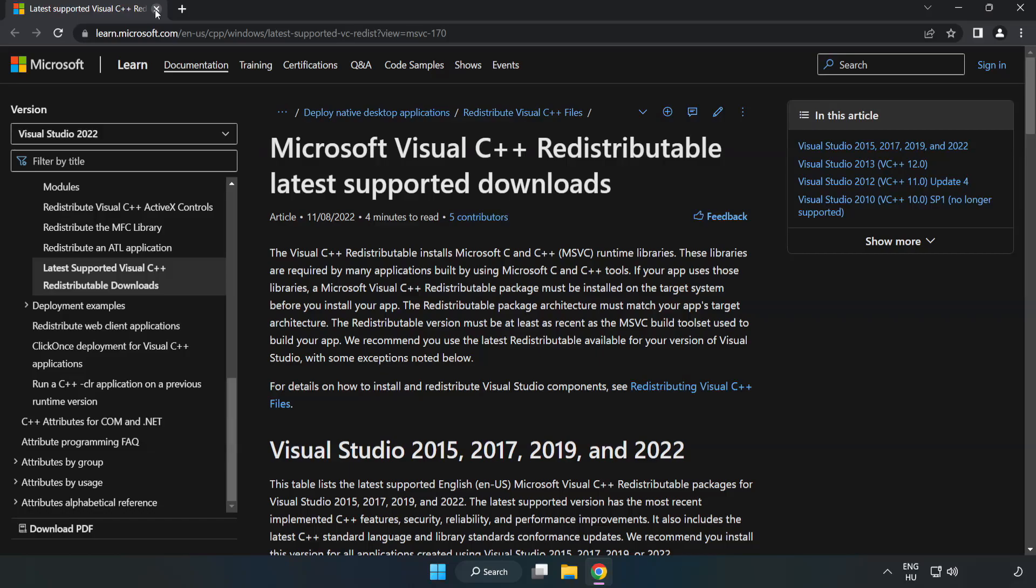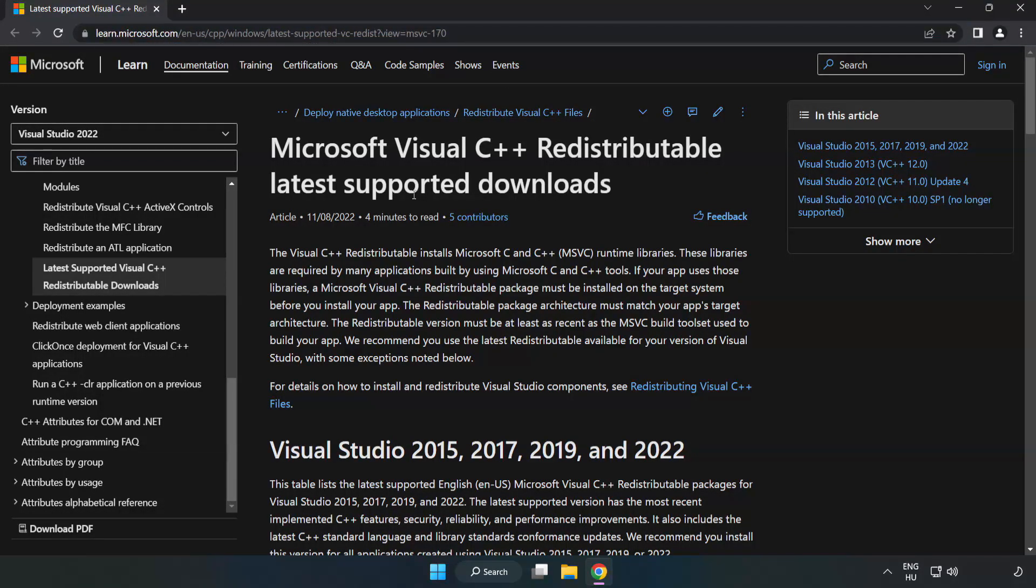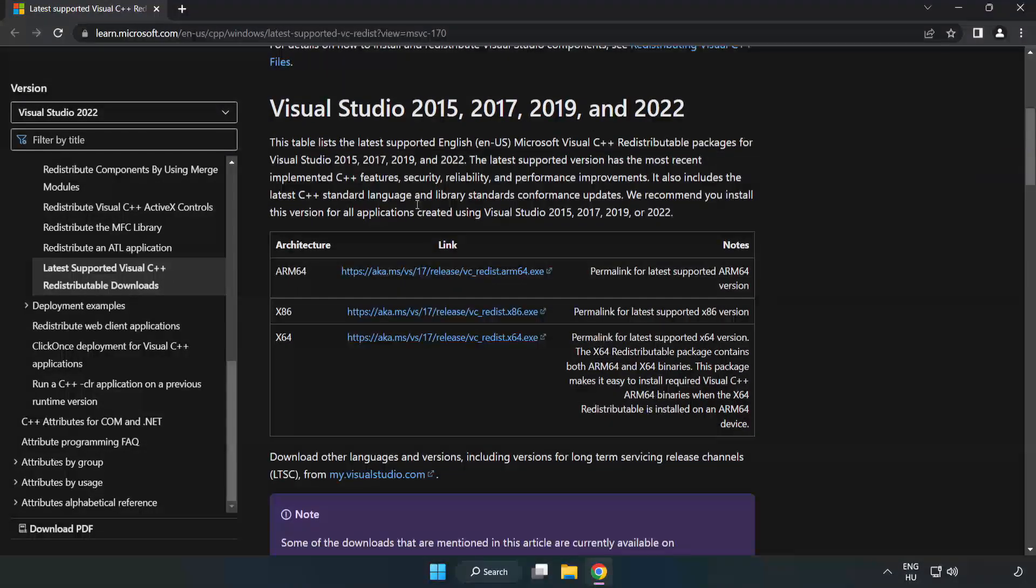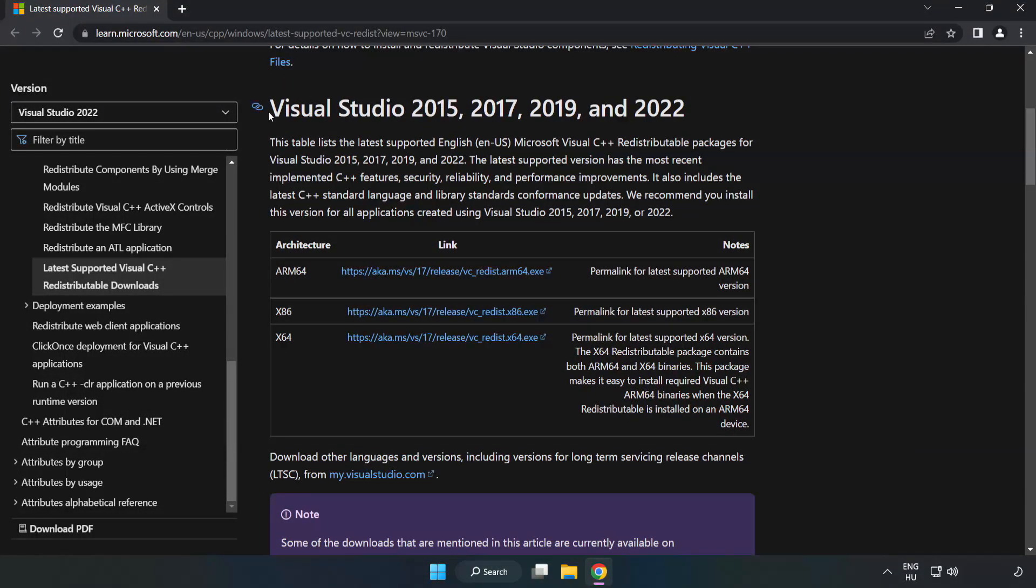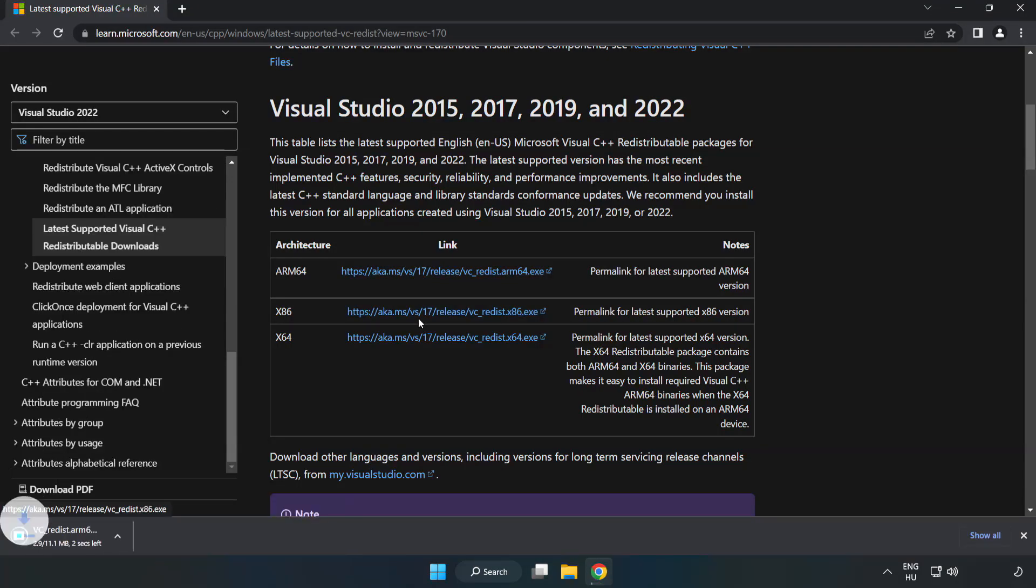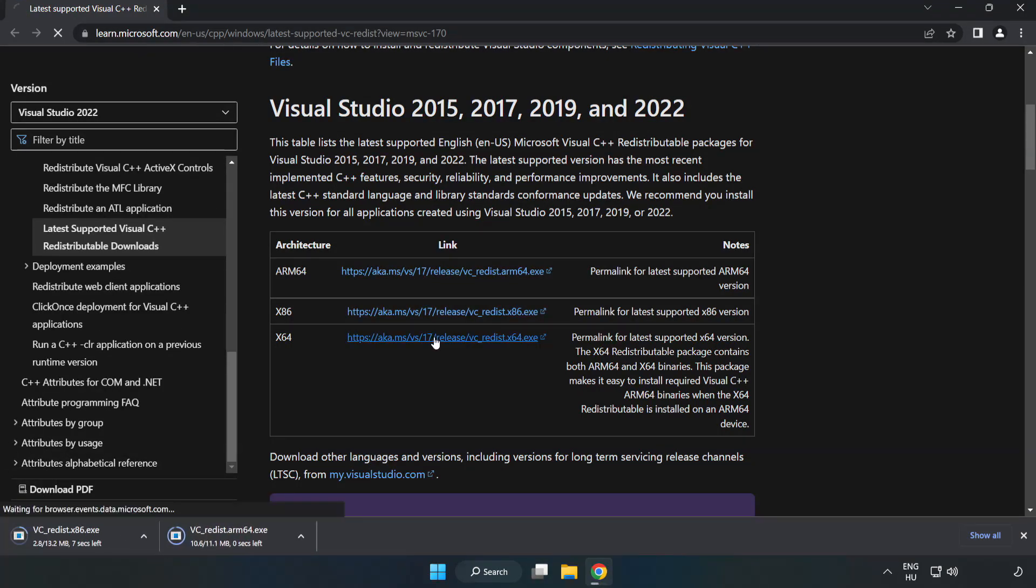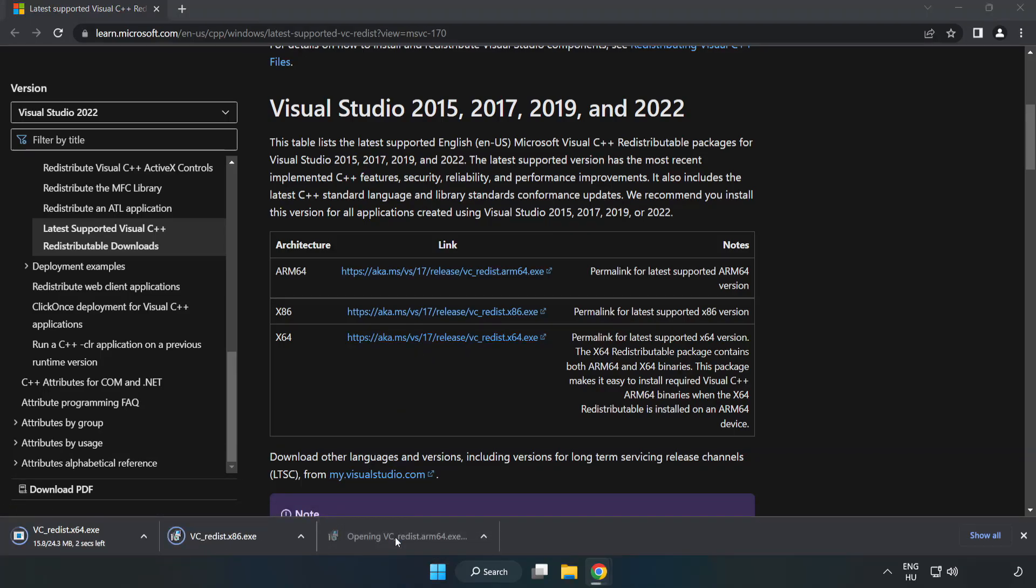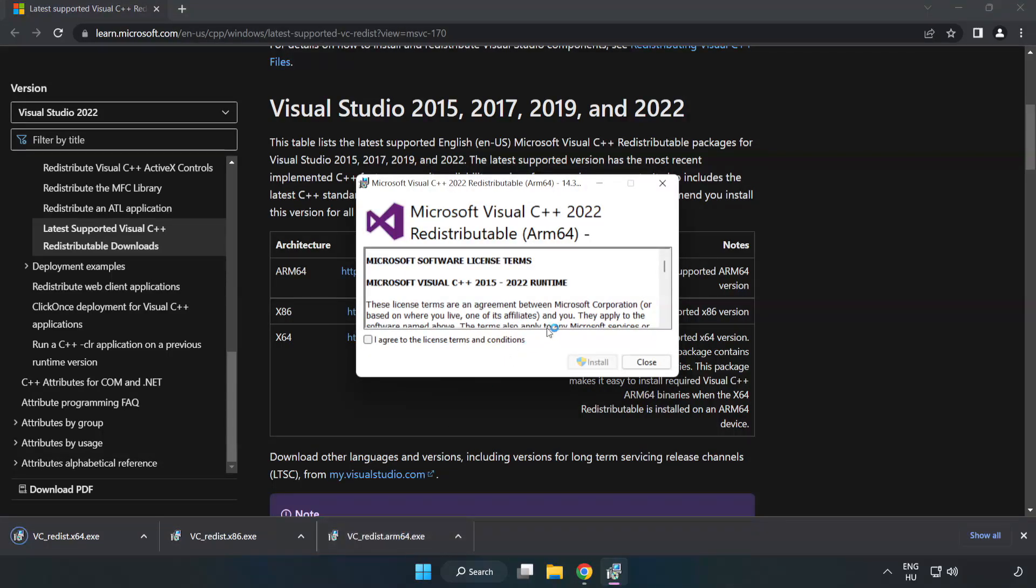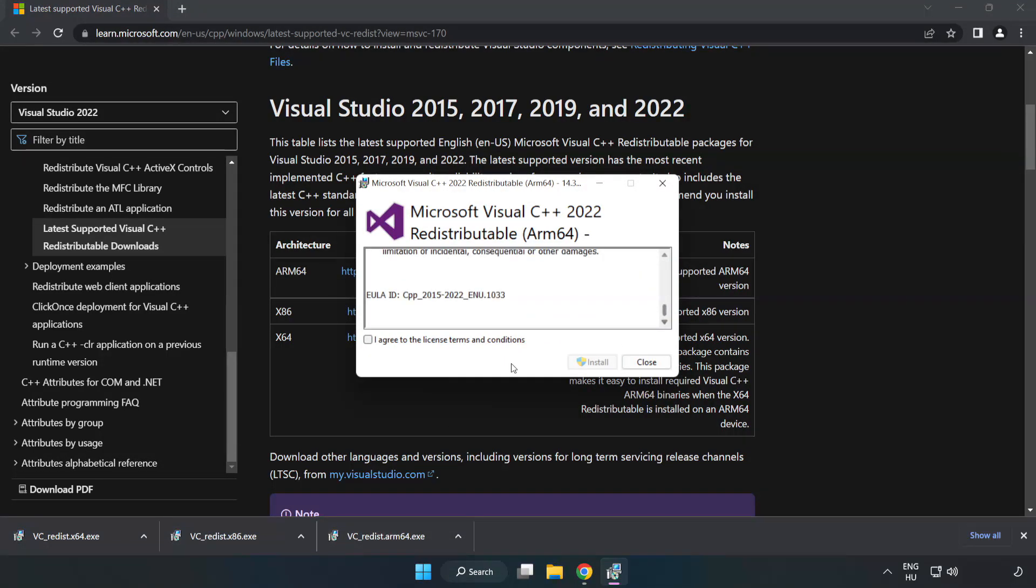Close DirectX website. Go to the website, link in the description. Download 3 files. Install downloaded file. Click I Agree to the License Terms and Conditions and click Install.